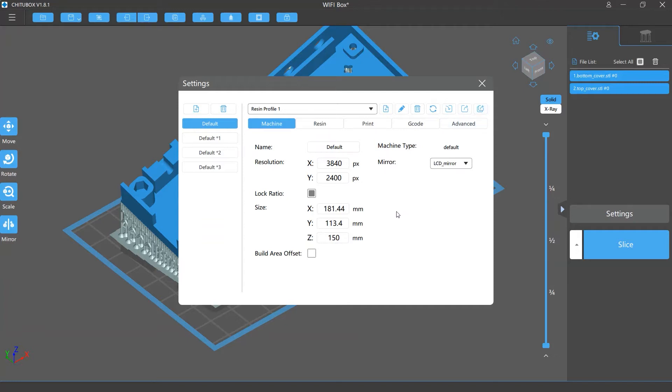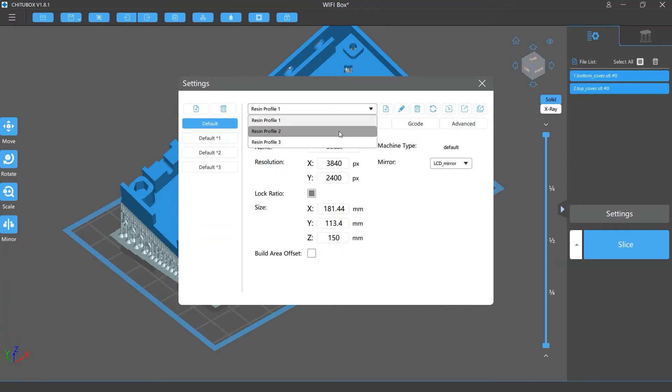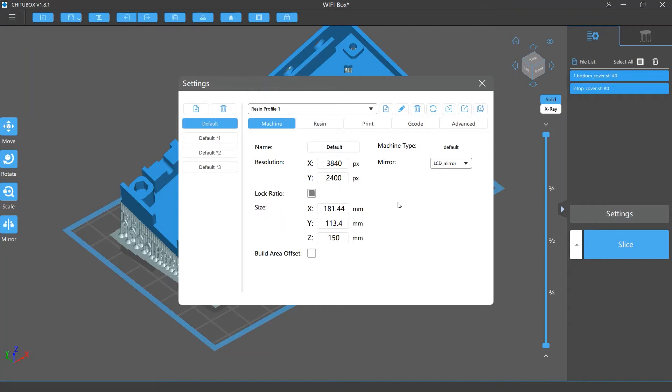When you choose one machine profile, you can see one or more resin profiles for that machine. This can be the software preset profiles for different resin and different machines, or the profiles you created on your own.